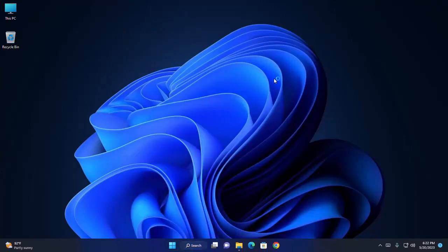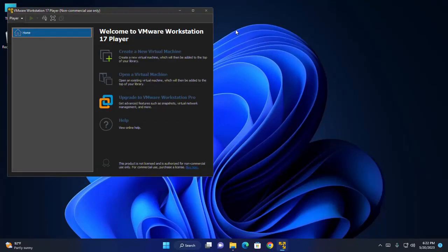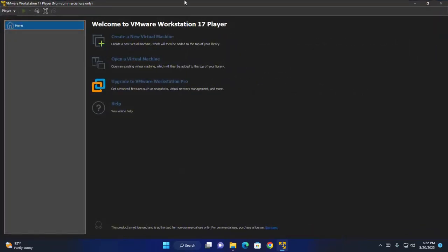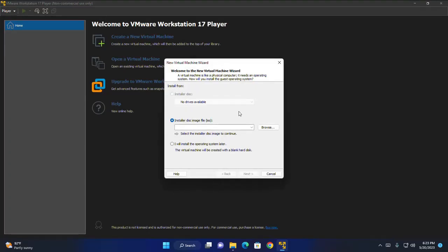If you don't have installed it on your system you will find a link in video description how to download and install VMware Workstation Player. Now I am going to create a new virtual machine. Select installer disk image file ISO.